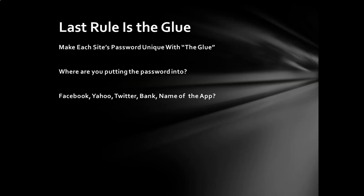All right, so that is our core password, the MOB&10001. But there is one more thing to make these passwords unique for every site. And how you do that is with the glue rule. So to make the password unique for every site that you're visiting, you need to have something unique. And you need to understand where are you putting these passwords into? Are you at Facebook, Yahoo, Twitter, the name of your bank, the name of an app? It doesn't really matter. But if you know where you're at or where you're trying to log in, this is how you create the glue rule.